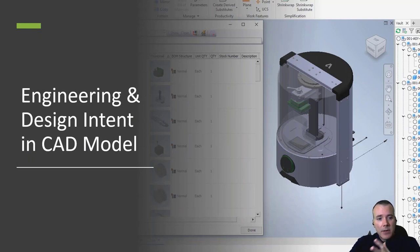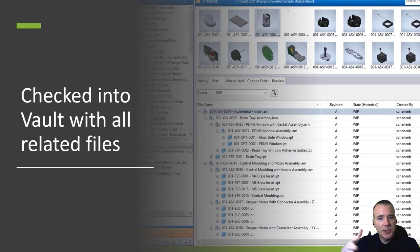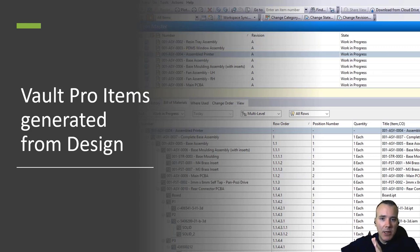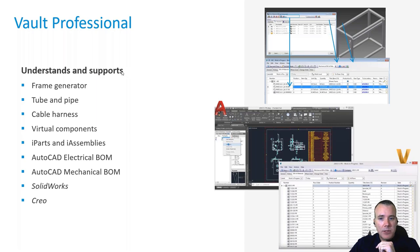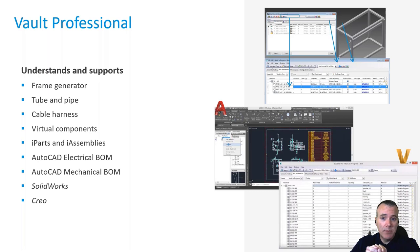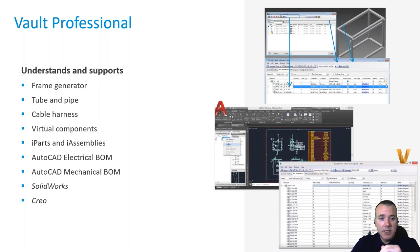You communicate your design intent to the software, check that data into Vault, and then generate an item record to represent that thing's part number — designed to facilitate communication of that bill of materials to the rest of the organization. Vault Professional is very capable at generating bills of material. It understands frame generator, tube and pipe, cable and harness environments, and Inventor virtual components. It also understands AutoCAD Electrical BOMs, Mechanical BOMs, and even SolidWorks and CREO files — we can extract BOM data from those as well.